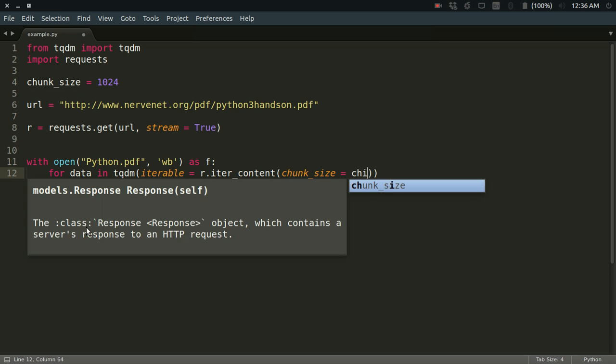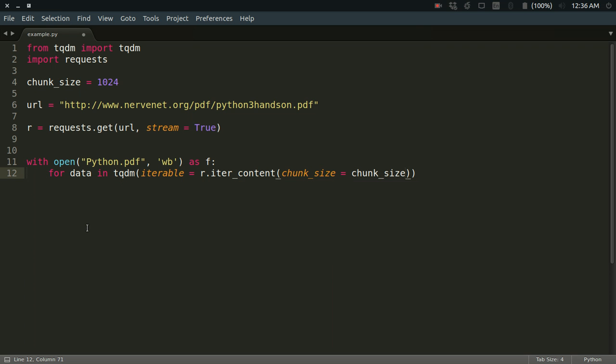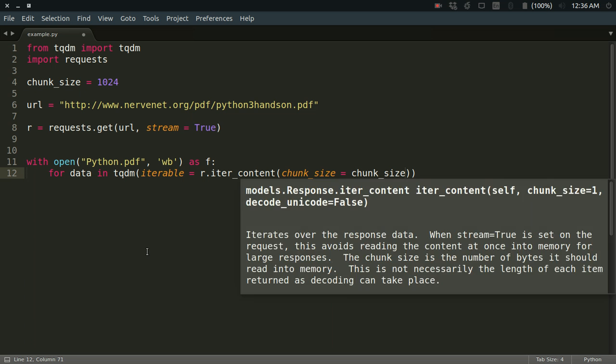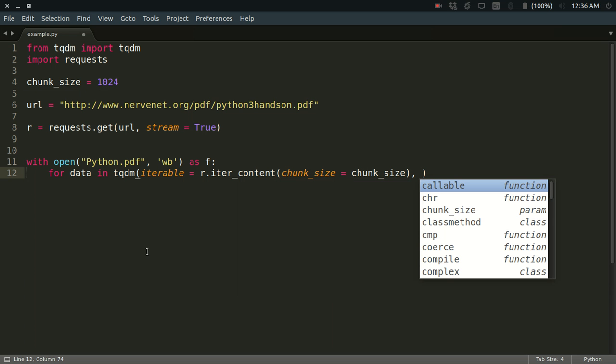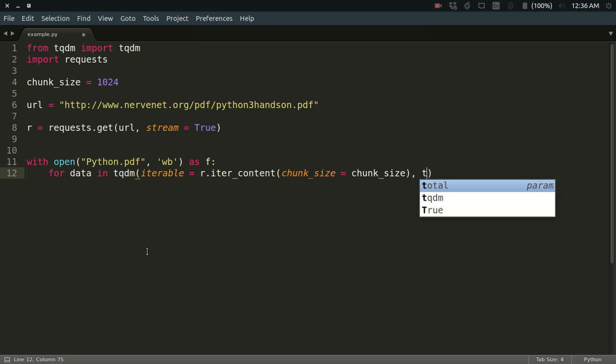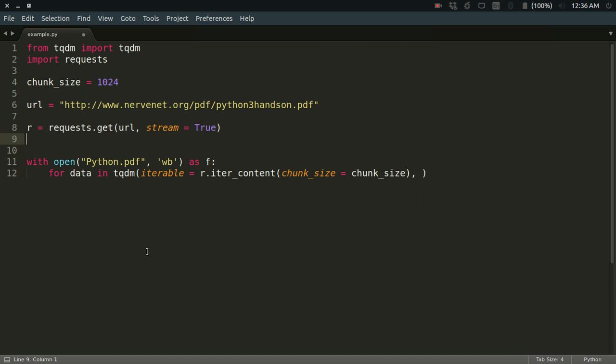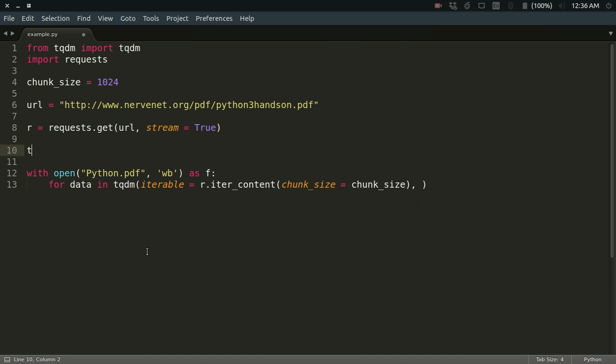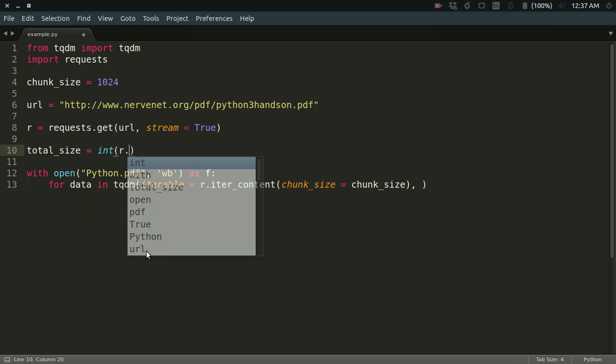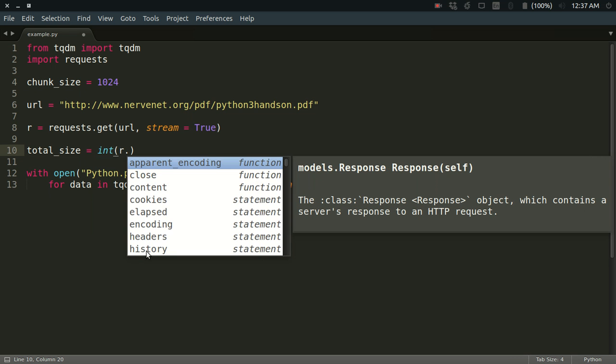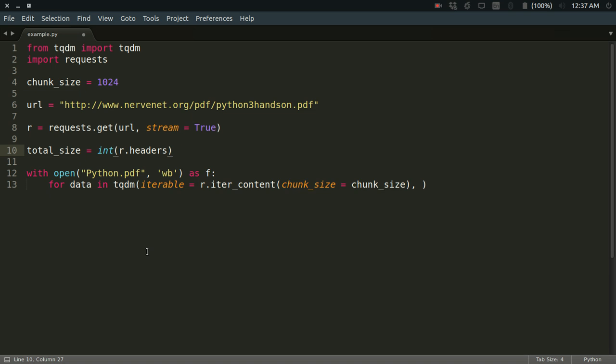Other than that, you need to define the total size. Wait, let me define the total size here. What is the total size of my file? Because if you want to create a progress bar, you need to know the total size. The total size is like this: r.headers, and in that you have to get the content-length key.